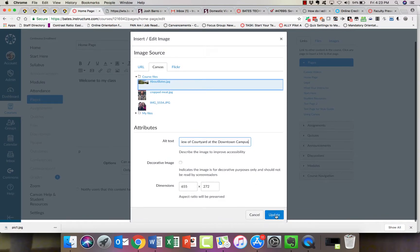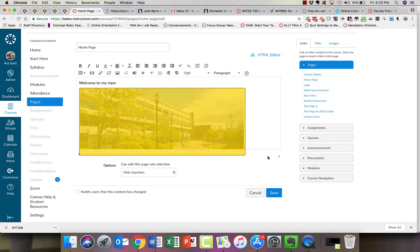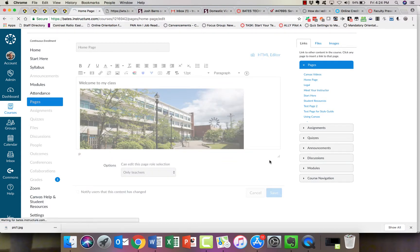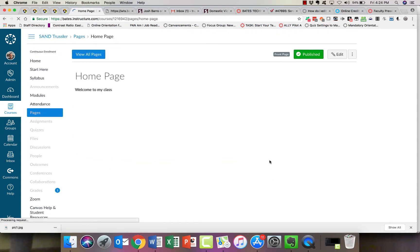Once we've done that, we click on Update, and that's it. Click on Save and we're done.